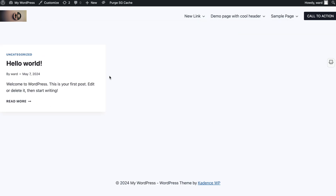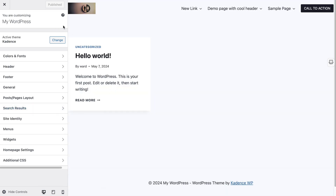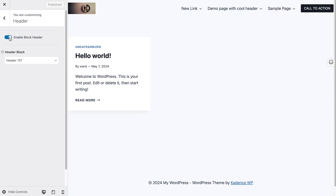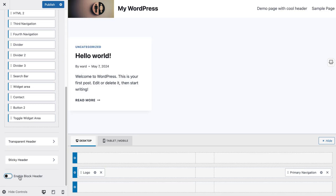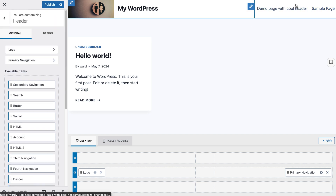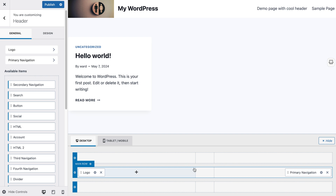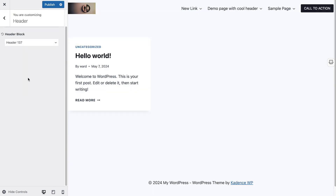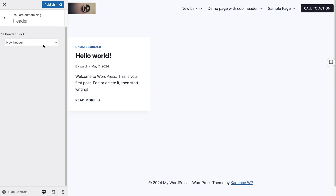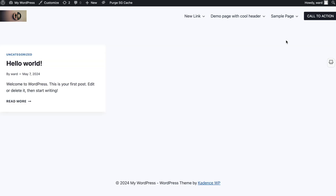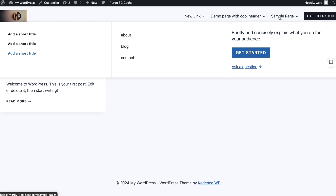How can you import this header inside of your website? This is already set up because it's been configured. We open up the customizer — this is the Cadence theme. If you use the Cadence theme and want to use the new header block, go to the header settings. By default, 'Enable Block Header' is not on, so it uses the normal standard header layout. If we enable this, all the options disappear and we have to select one of our created headers — let's say 'New Header'. Click Publish.